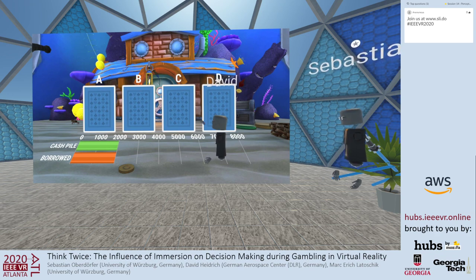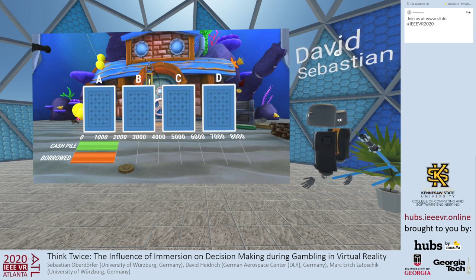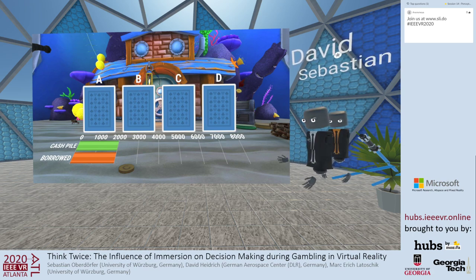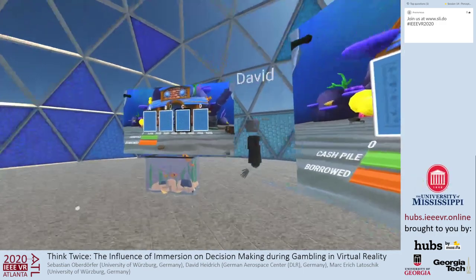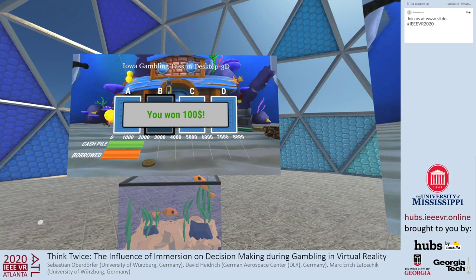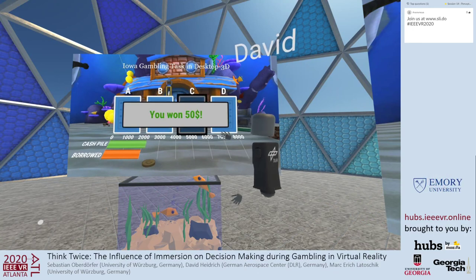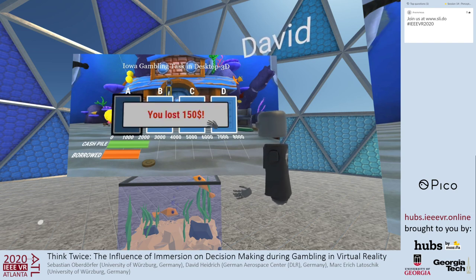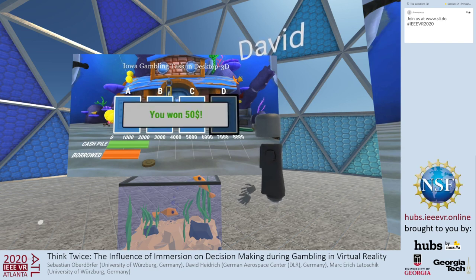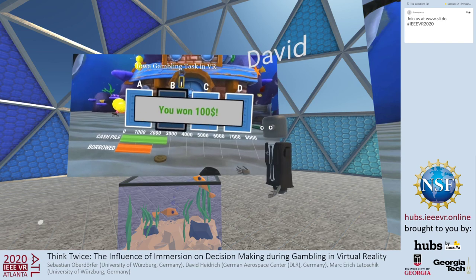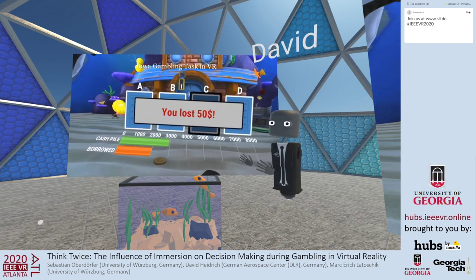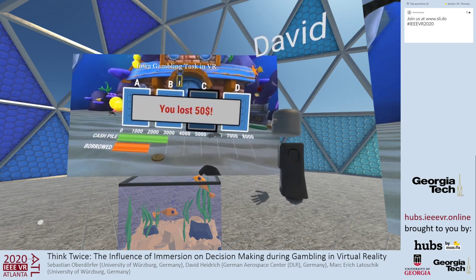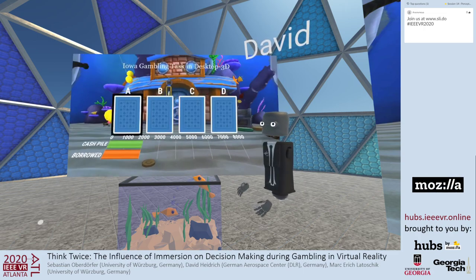We put everything into a 3D environment with all elements of the original Iowa gambling task. We have both a desktop and a VR-based representation. Participants can select cards using the touchpad of an HTC Vive controller in both conditions. Every time they draw a card they win money and sometimes lose some. The VR representation is completely the same as the desktop—same input, same UI elements—and we ensured the size of UI elements was exactly the same in both conditions. Like in the original task, when the current cash pile changes, you can see the green bar changing.